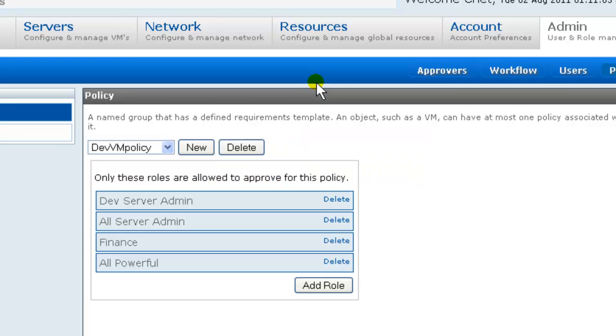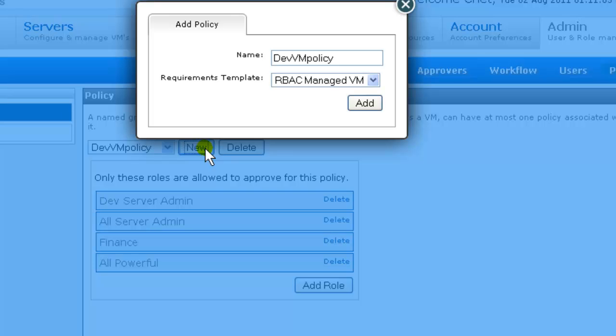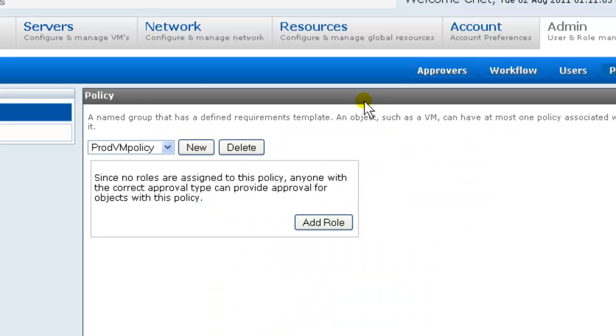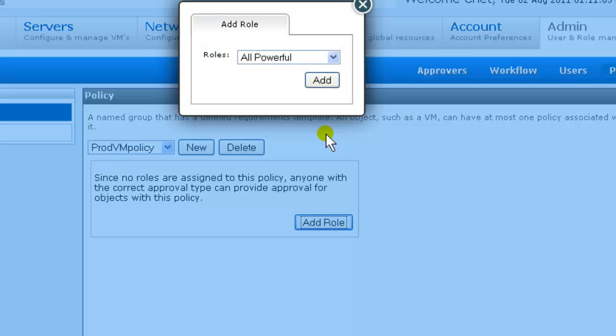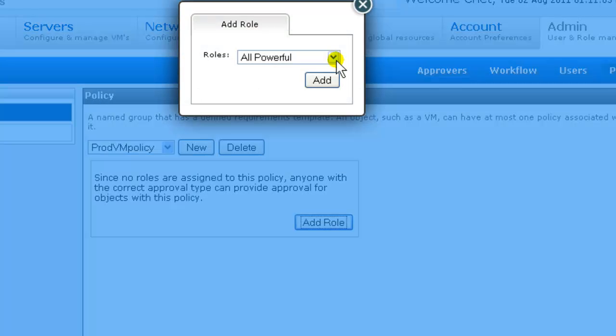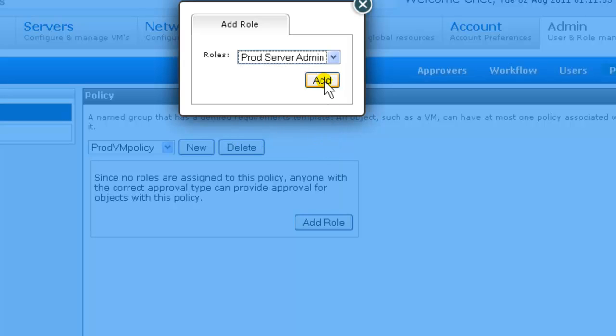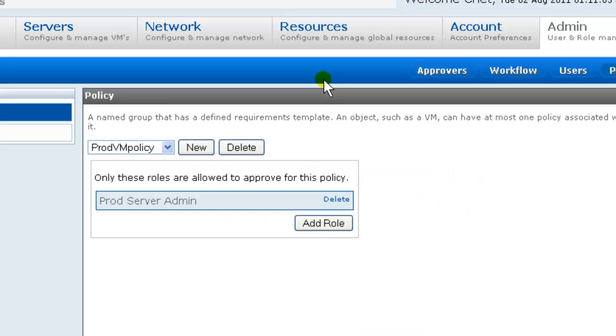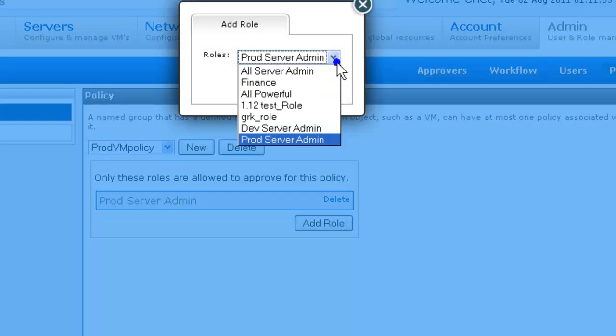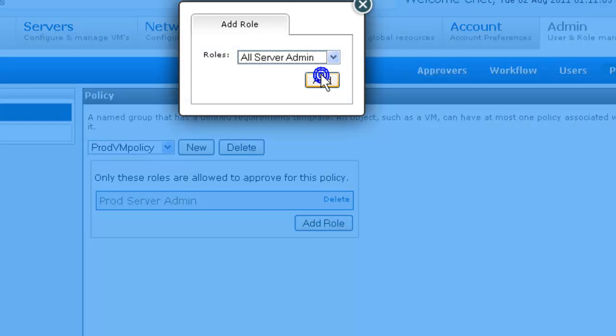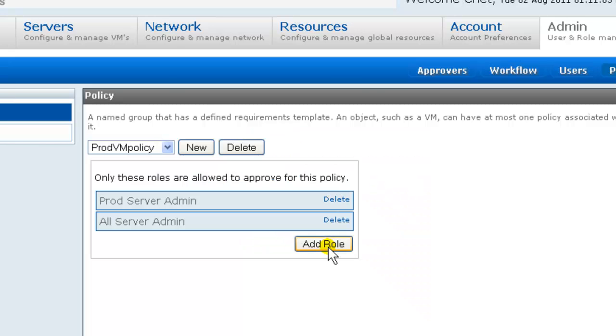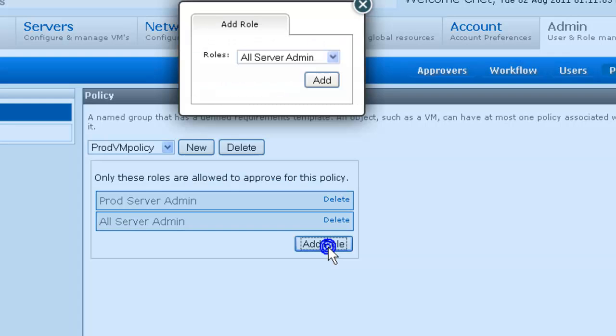And next we're going to configure our policy for production servers. So we're going to add the policy. Prod VM policy. And then we're going to add the roles. We're going to add roles for prod server admin, all server admin, finance, and all powerful.